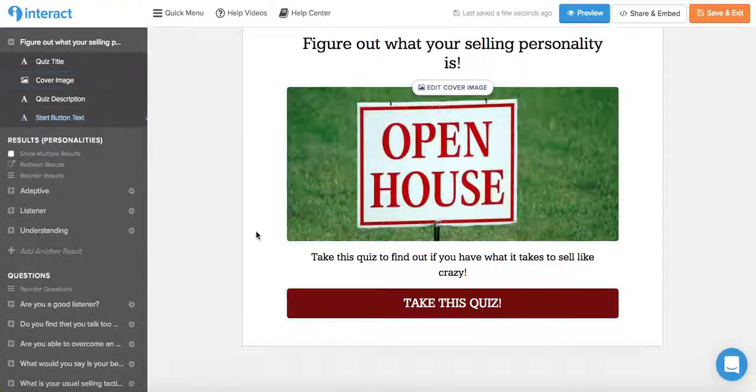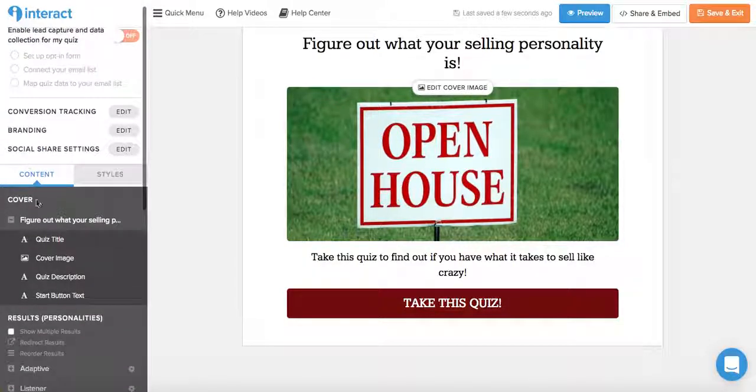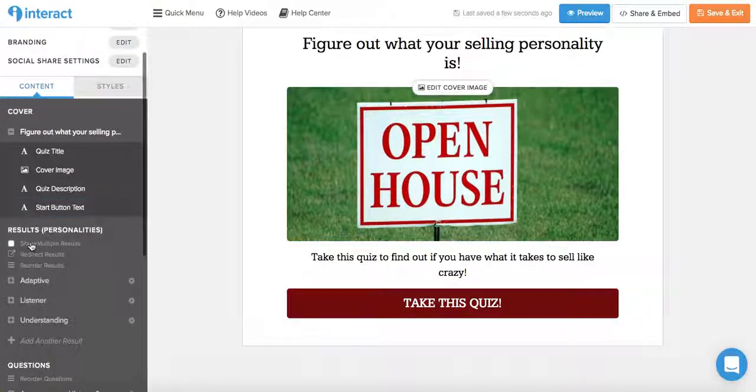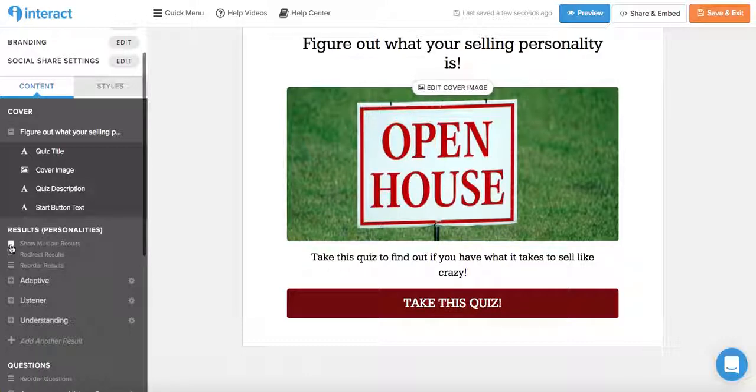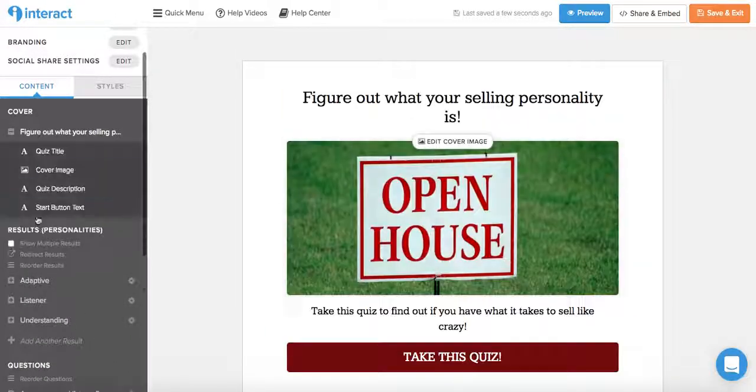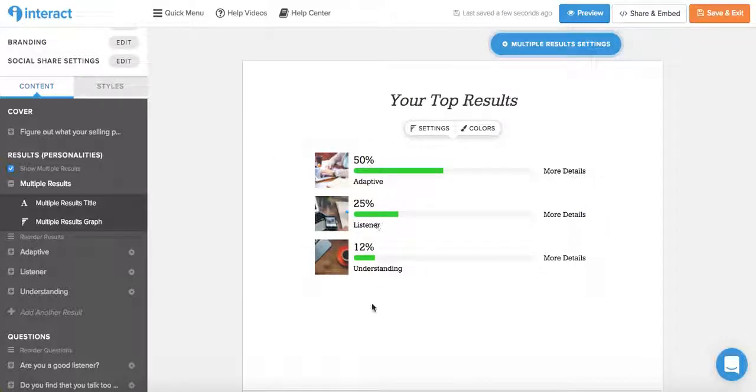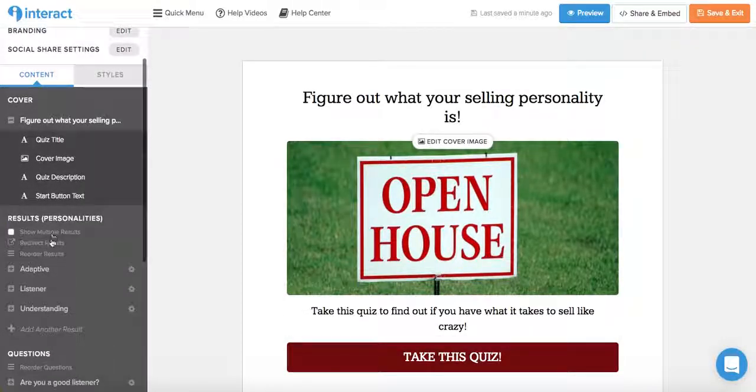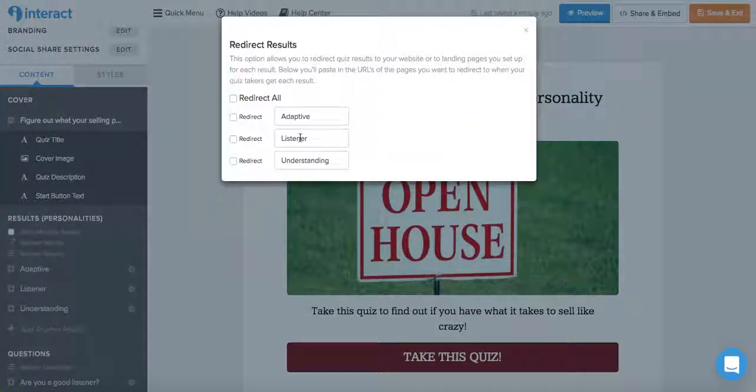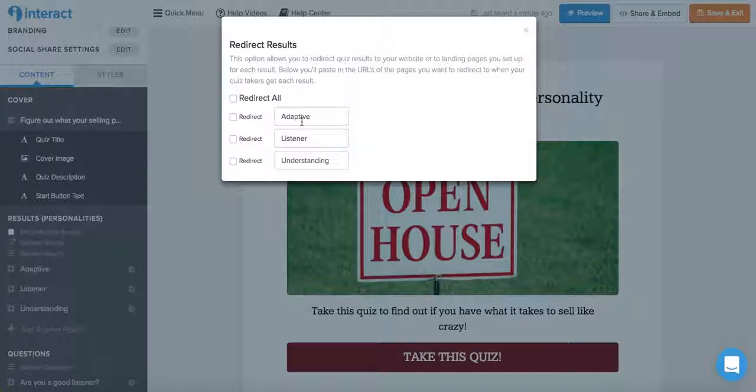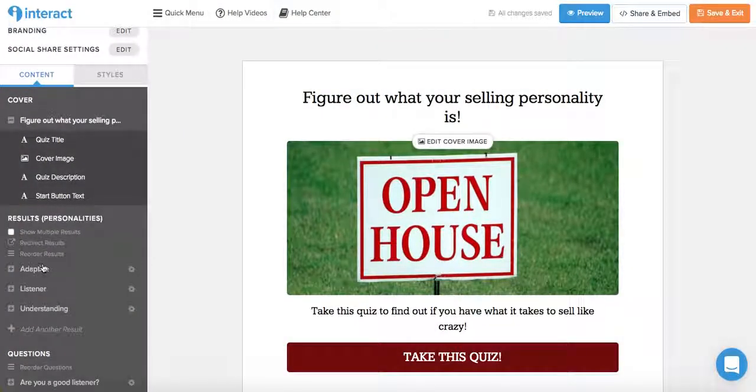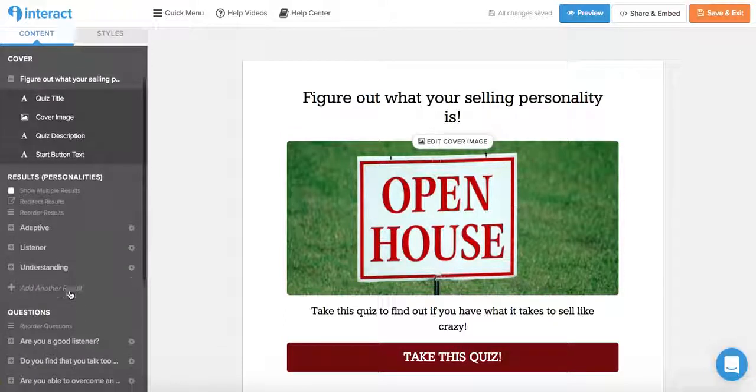Now for the results that you can see over here, we're still in the content tab. You can show or hide multiple results by clicking on this button over here, on or off. If it's on, you will see the percentages of each one of the answers that you are. And if it's off, you will only get one result. You can redirect the quiz results to your website or to landing pages you set up for each result, or you can customize how the result page looks if you decide to keep it within the Interact Quiz Builder.